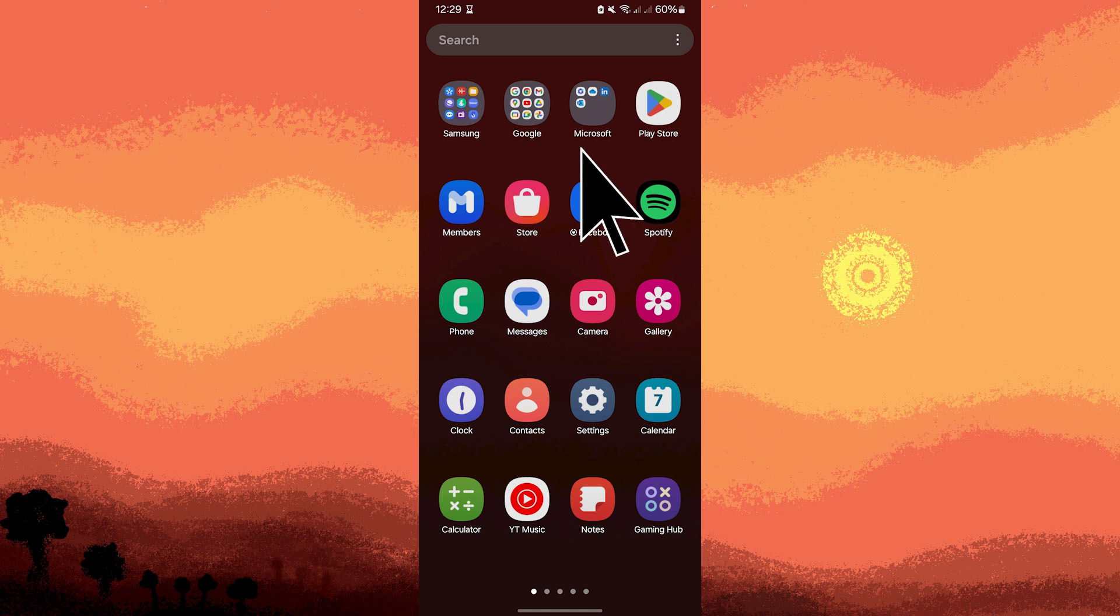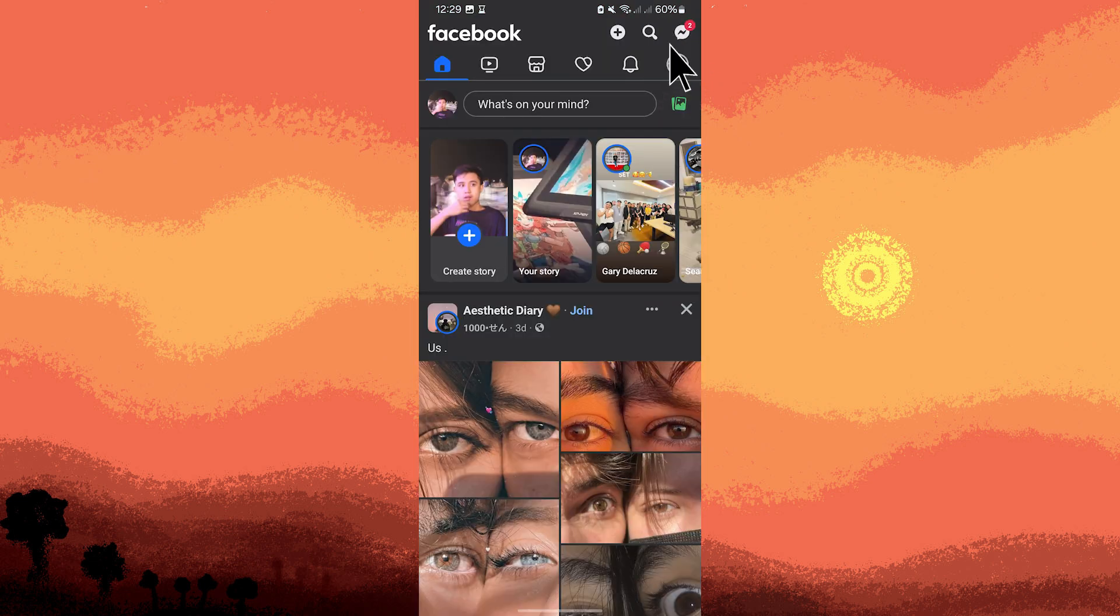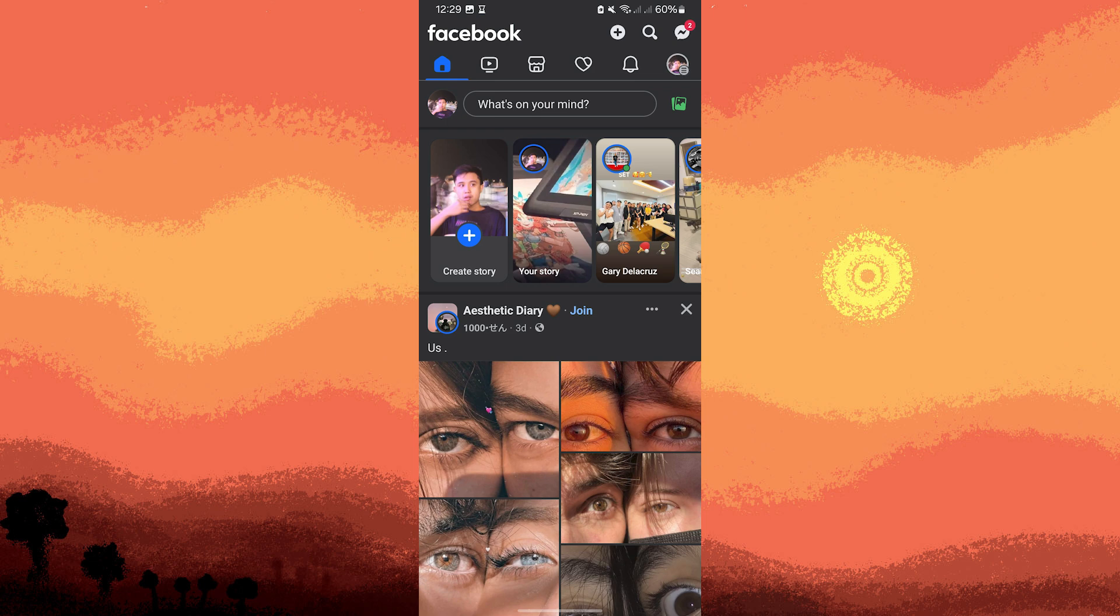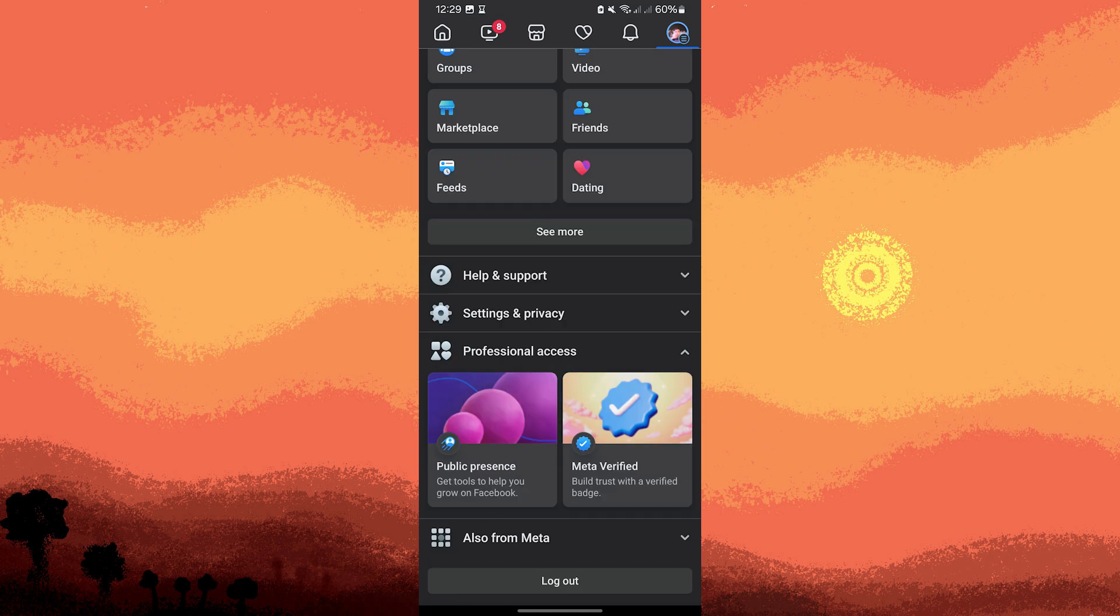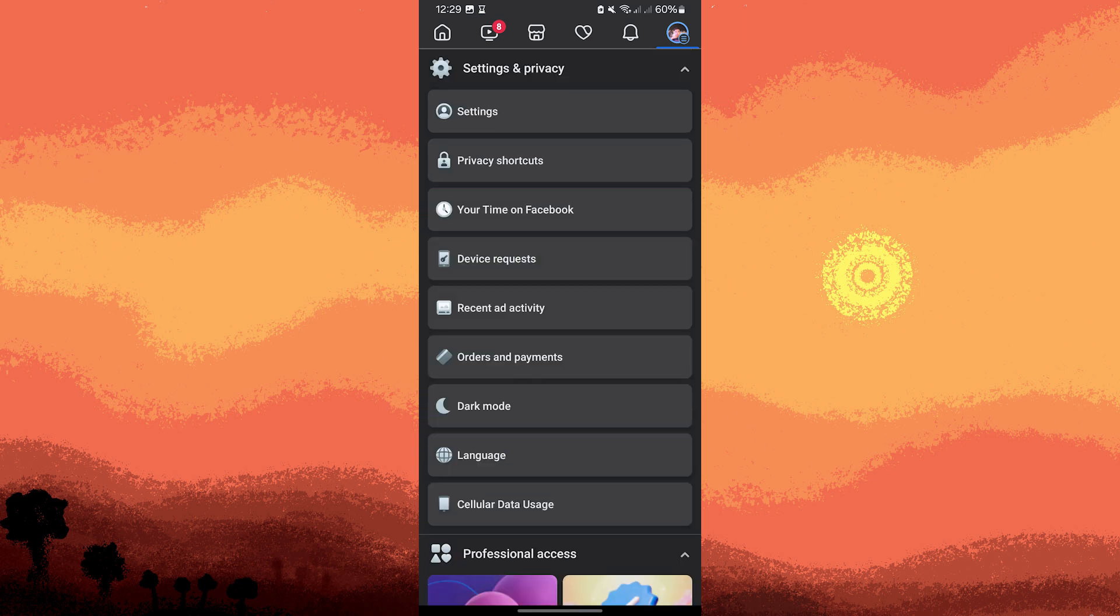First, launch the Facebook app on your Android device. Make sure to log into your account. Tap on the three horizontal lines or the menu icon at the top right corner of the screen. Scroll down and tap on Settings and Privacy.